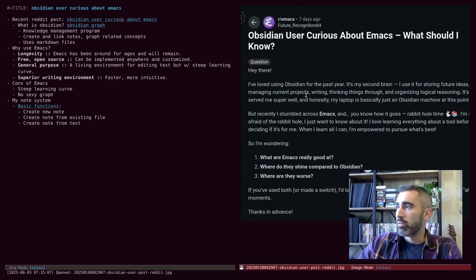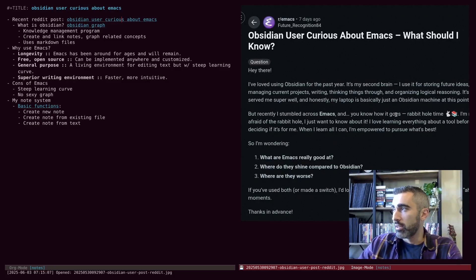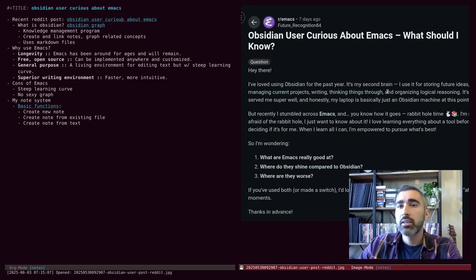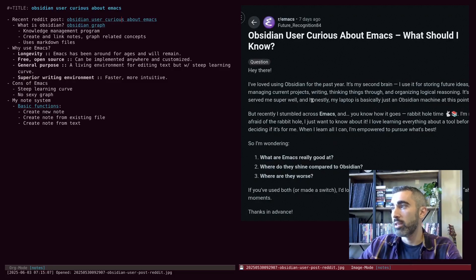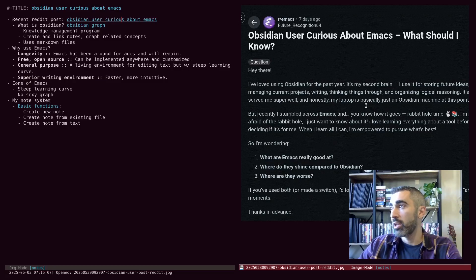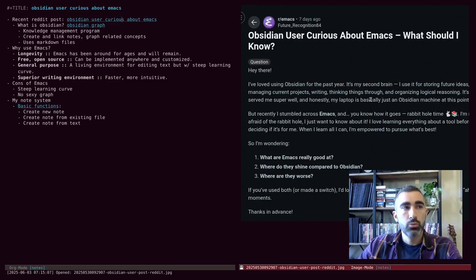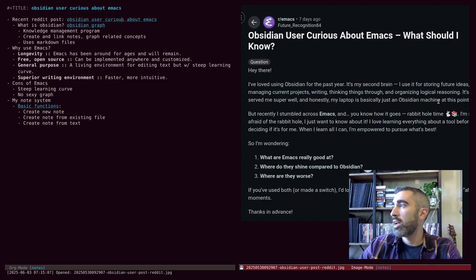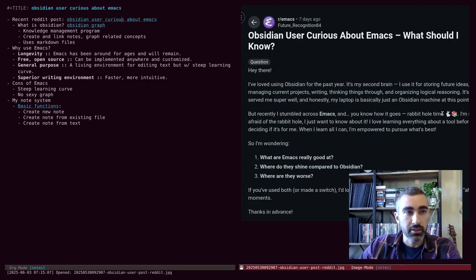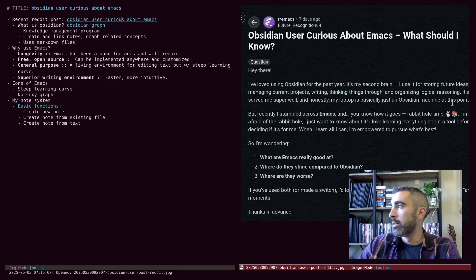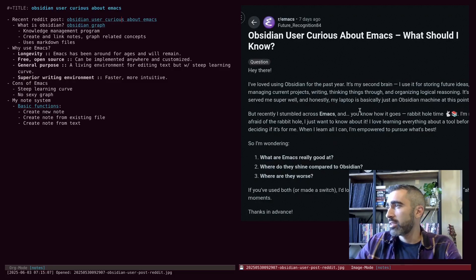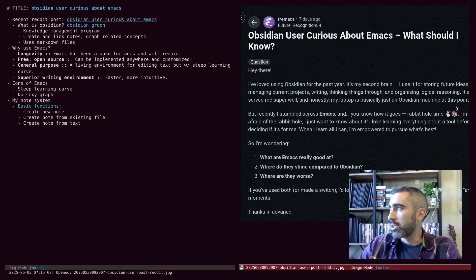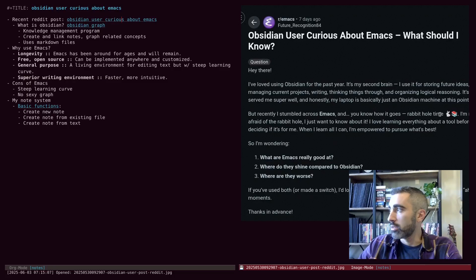Okay, hey there. I've loved Obsidian for the past year. It's my second brain. I use it for storing future ideas, managing current projects, writing, thinking things through, and organizing logical reasoning. It's served me super well and honestly, my laptop is basically just an Obsidian machine at this point.